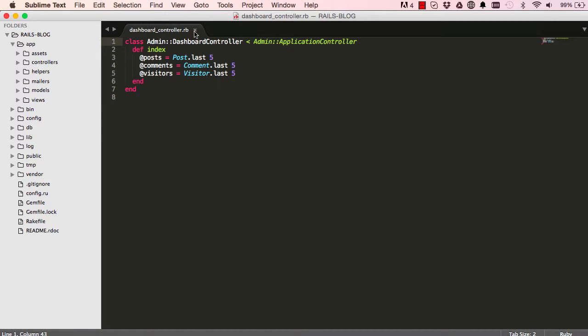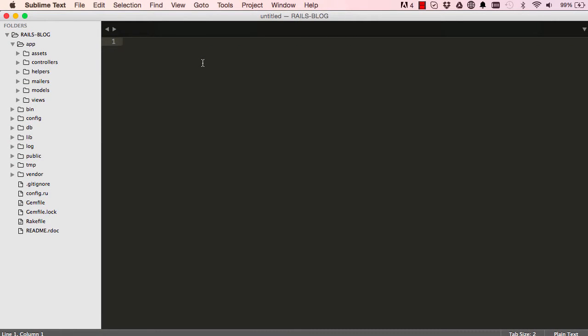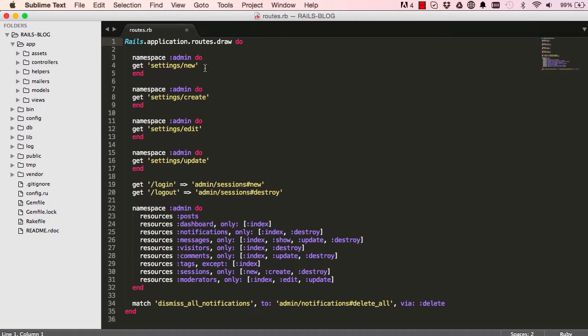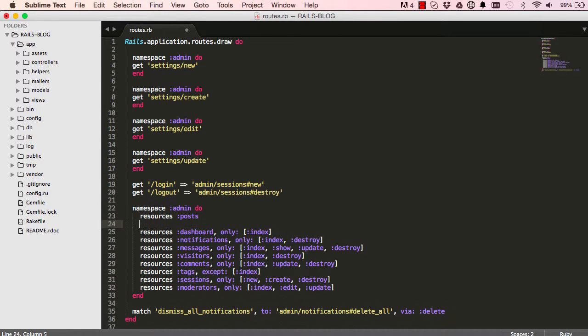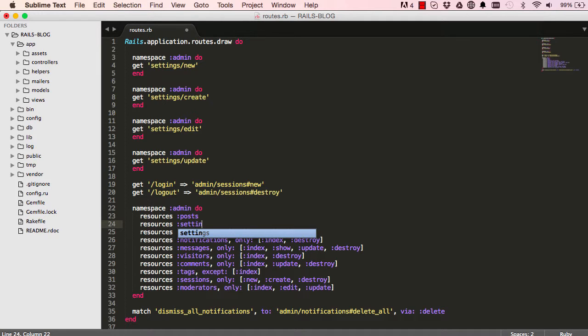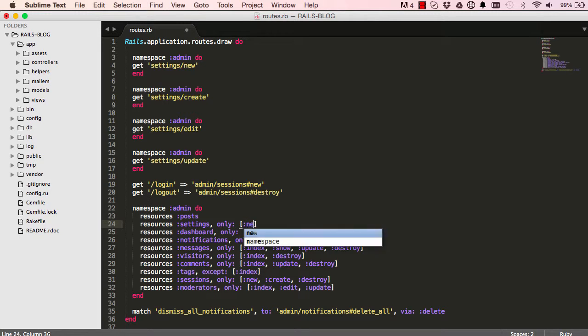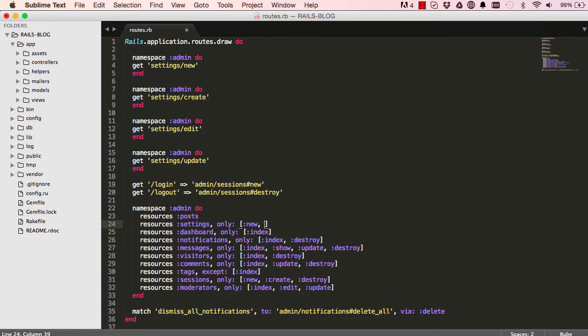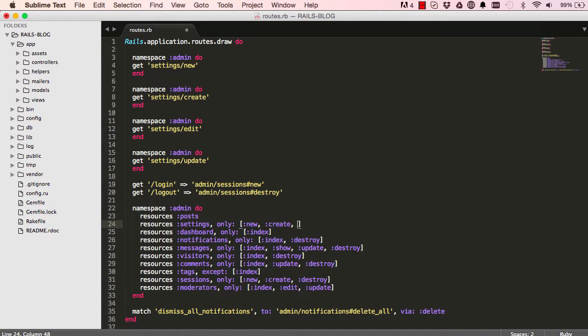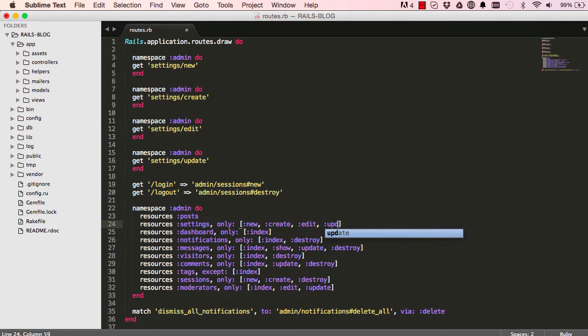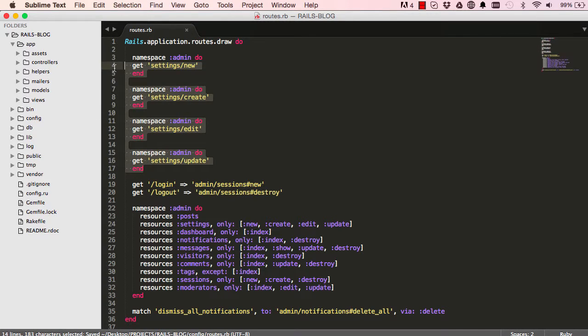Now I'm going to close this and go into routes and we are going to create resources, and that would be for settings. This is for new, create, edit and update. So now we can get rid of this and our route is nice and tidy.